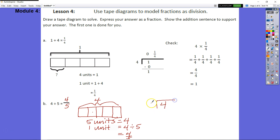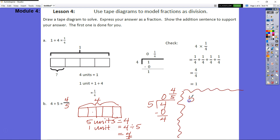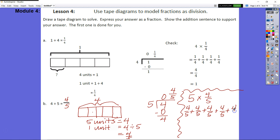Let's do our standard algorithm: four divided by five. How many fives can we get out of four? Four divided by five is zero. Zero times five is zero. Four minus zero is four, so it's four fifths. Now let's check: five times four fifths. We take our divisor and multiply by our quotient, using repeated addition: four fifths plus four fifths plus four fifths plus four fifths plus four fifths. That's five times four, which is twenty fifths, also equal to four — since every five fifths equals one whole.